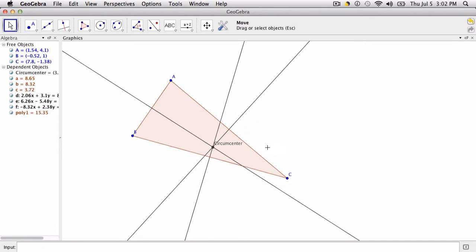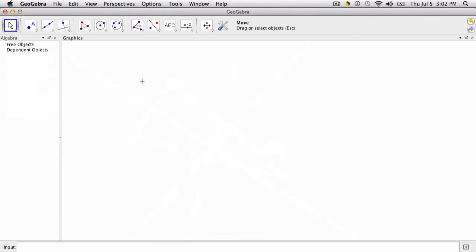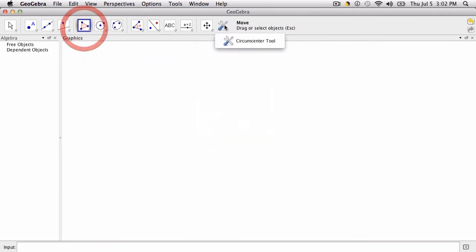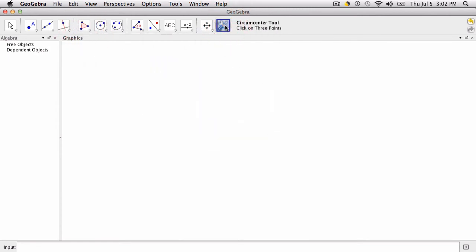So now the tool has been created successfully. We want to clear this off, see that it works. And the idea is that, let me just use the tool here, click on three points.